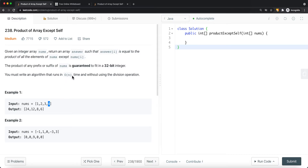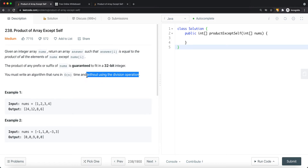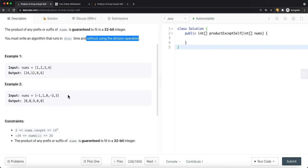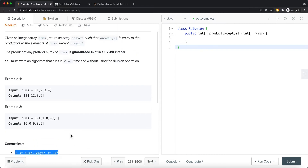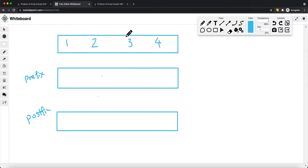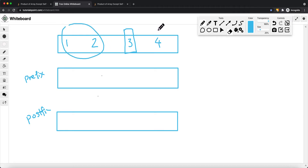The goal is to complete this problem using linear time complexity, and we do not want to use the division operation. We could also expect negative values, and they're guaranteed to have at least two elements in the array. The key insight is: if I want to know the product of the array except the current element — say 3 — I need the product of the left subarray times the product of the right subarray. That product gives us 8, which is the answer at that position.